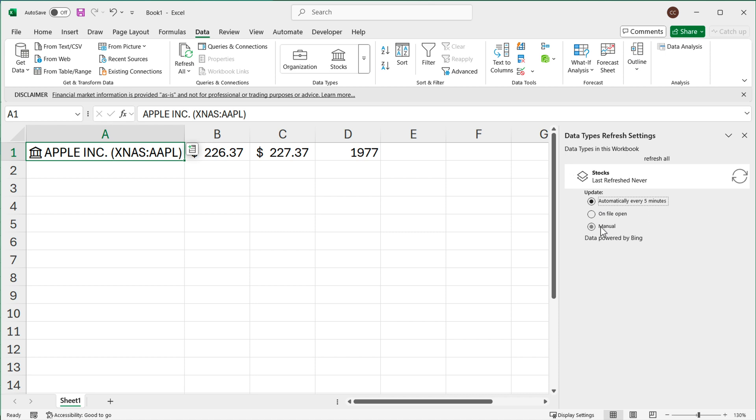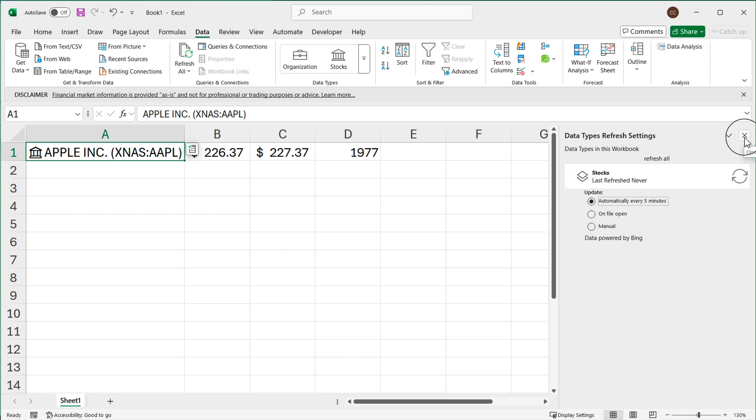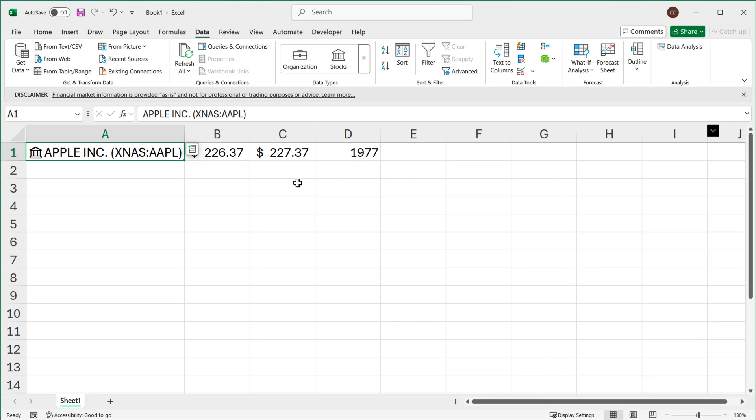That means every time you open this file it's going to refresh. Now if you set it to manual, then you're going to have to come back here and click on this refresh button you can see on the right side to refresh this. I'm going to leave it under every five minutes, that's fine for me, but that's how you can change refresh settings to get all this data about the stock.